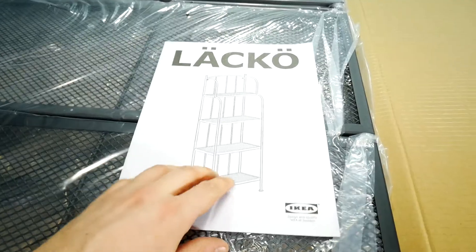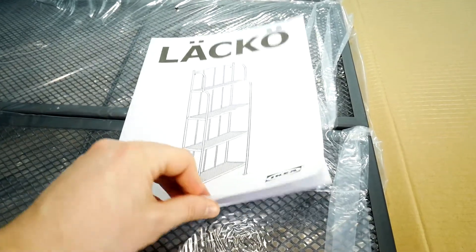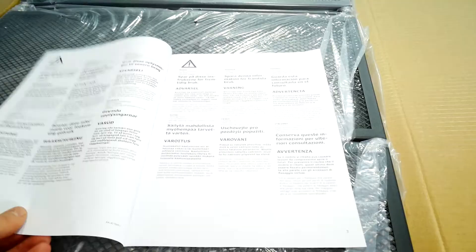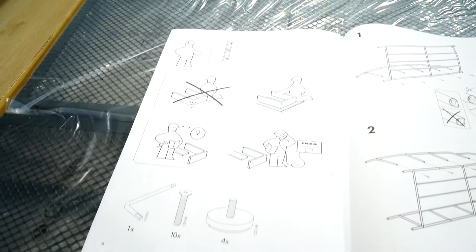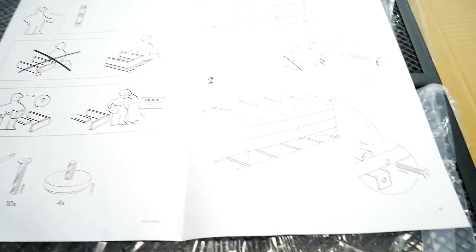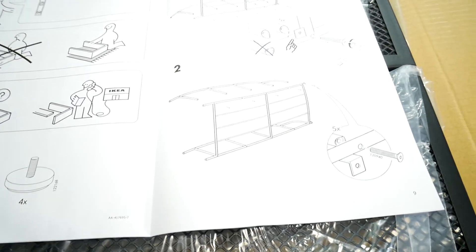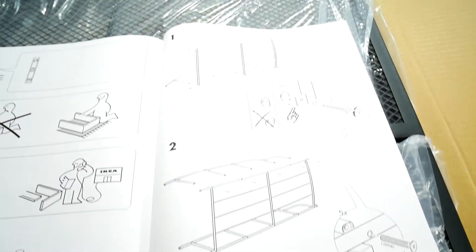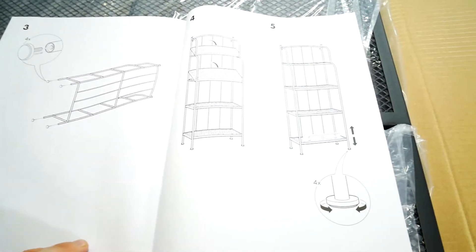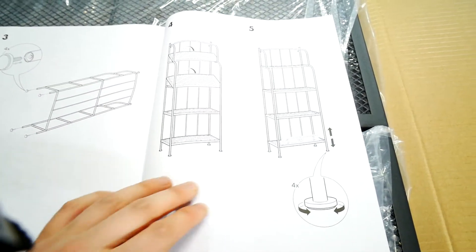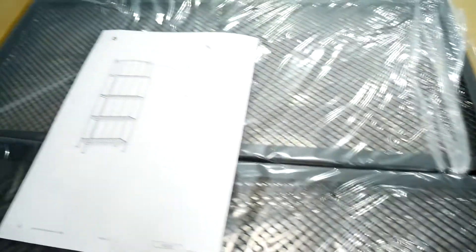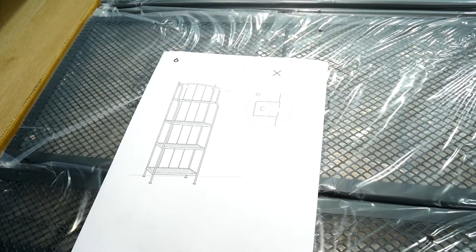The shelf itself is black and made of metal. Like all IKEA products, this one comes with a manual on how to put together this shelving unit. As you can see, this IKEA shelf assembly is very simple and could even be done by your grandma.